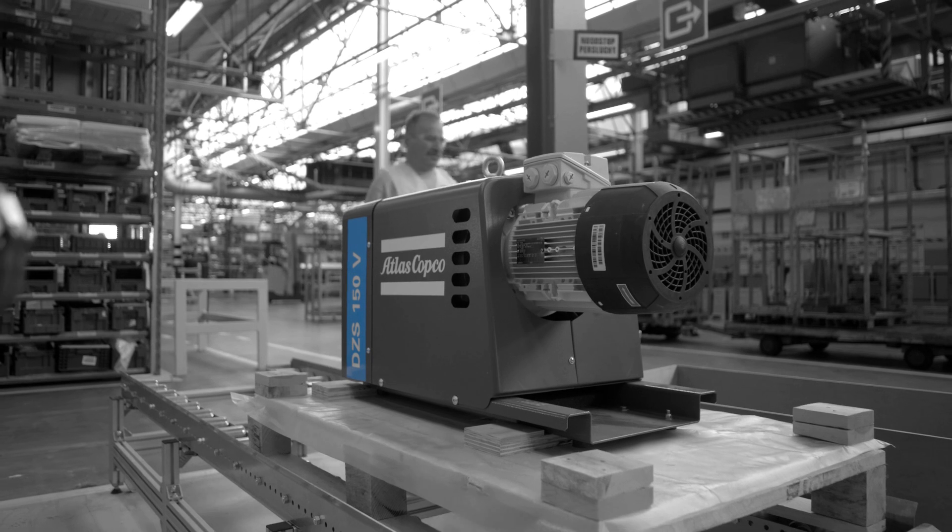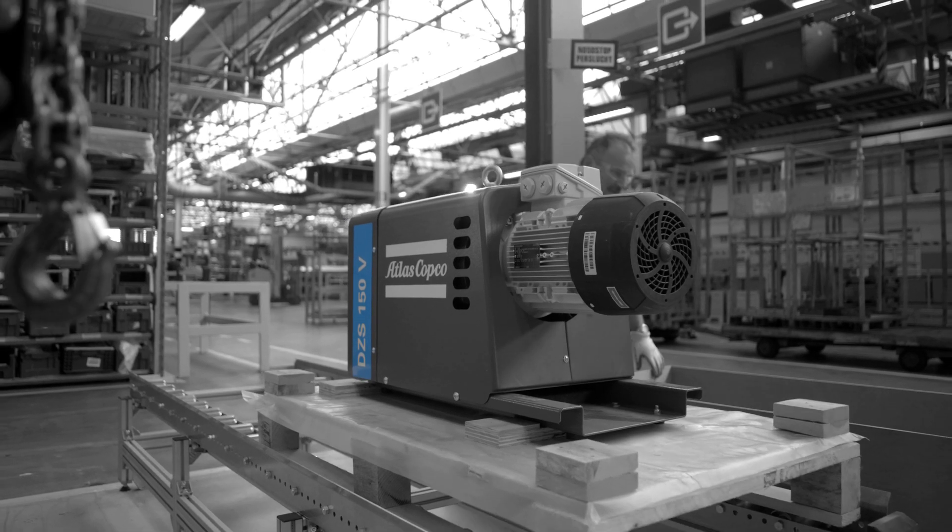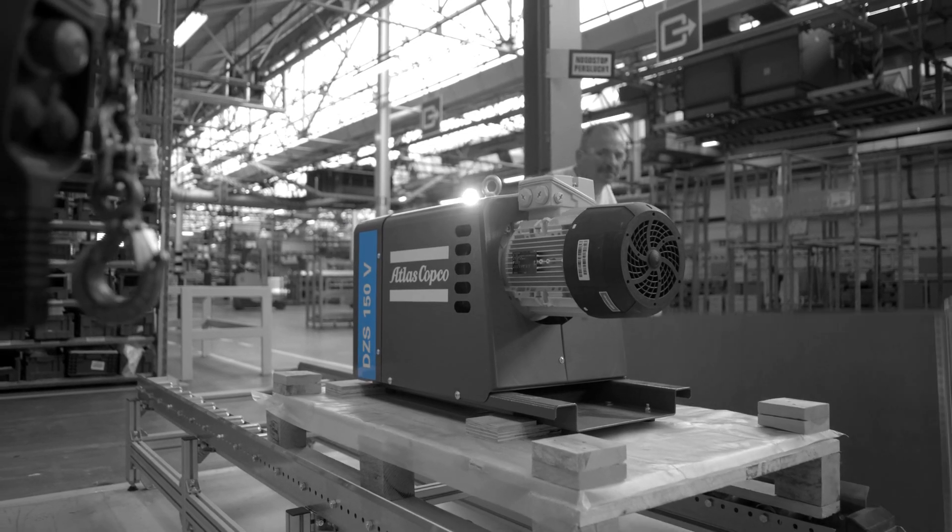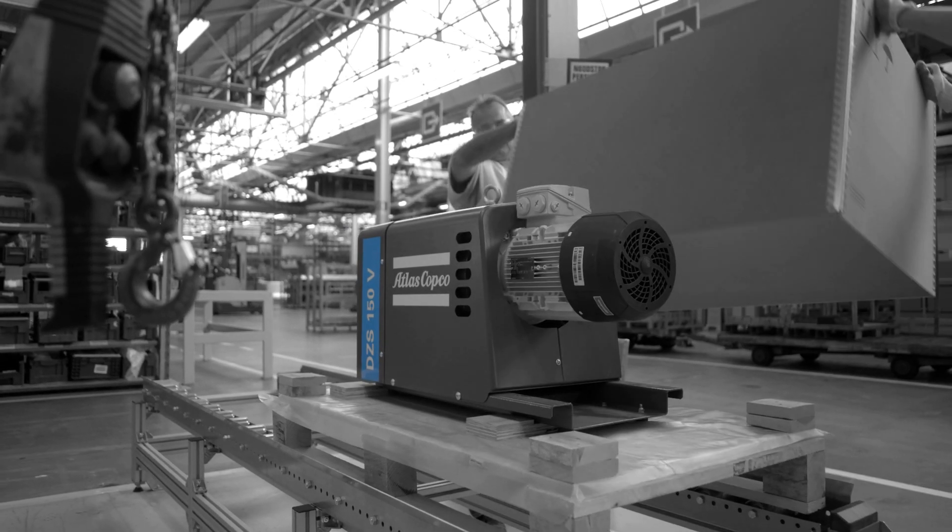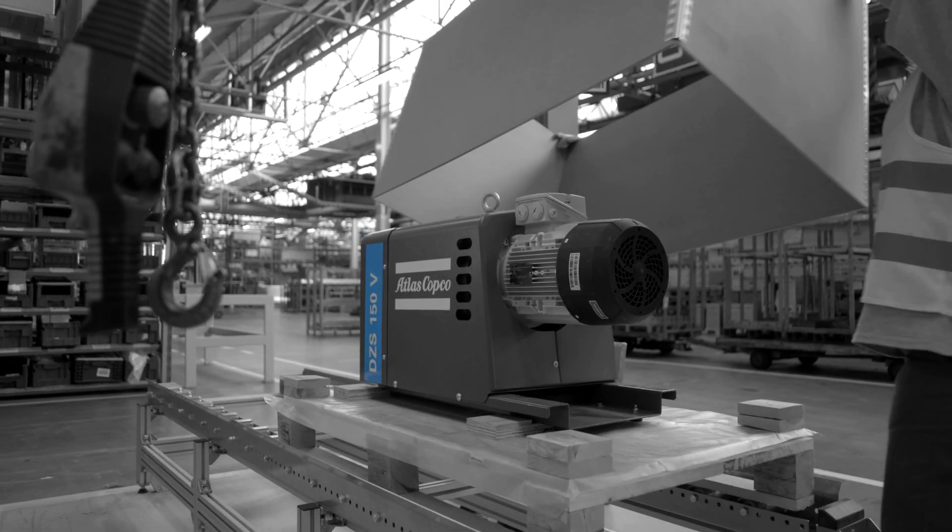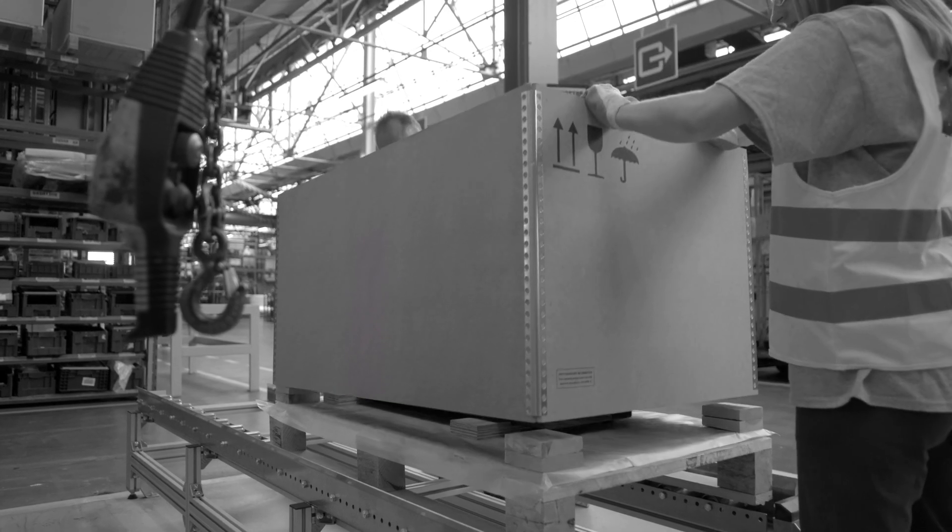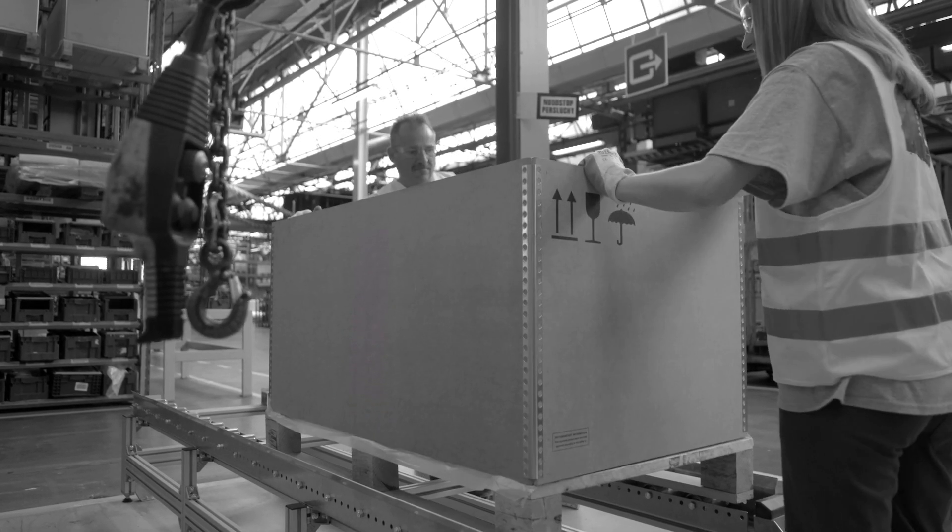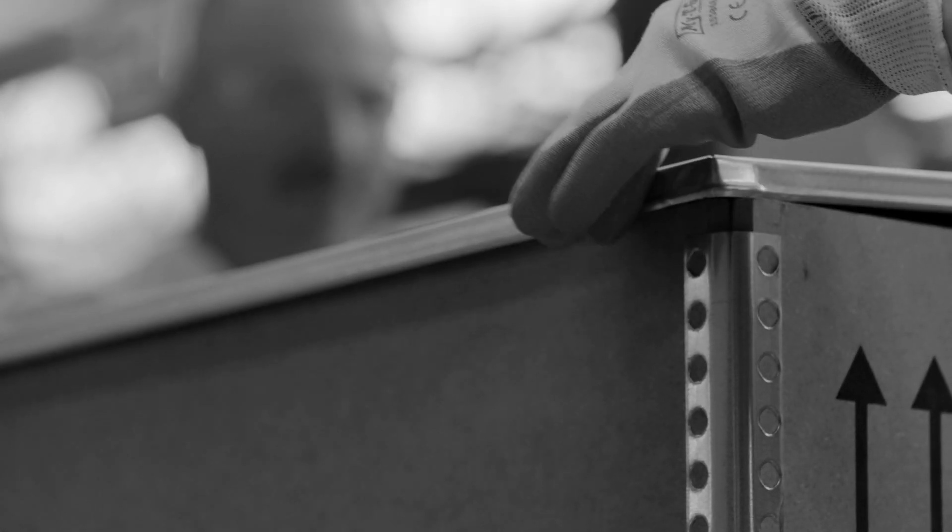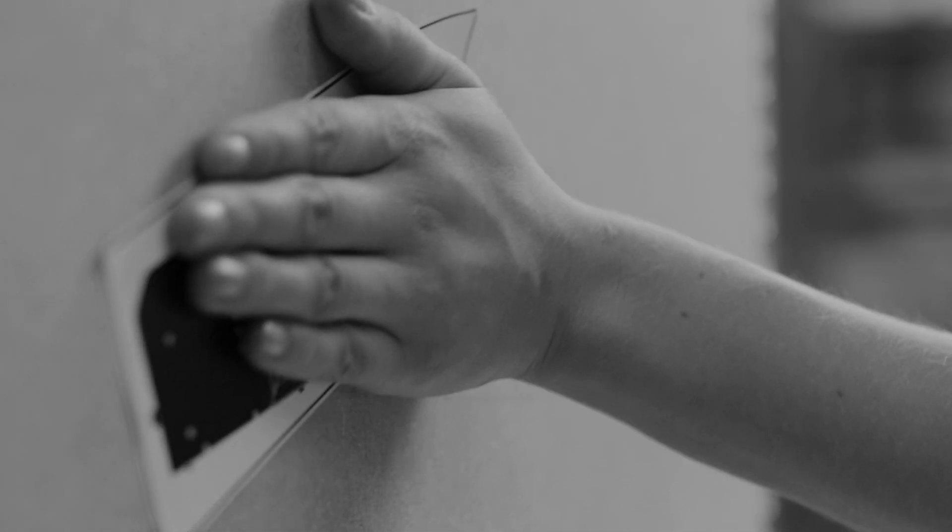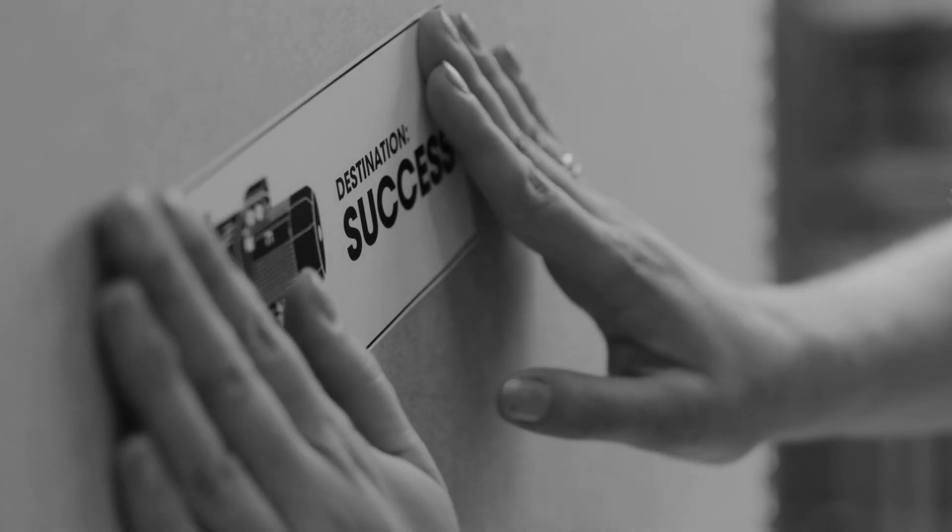Built to last. Designed to perform. That is our promise. Black on white. With a dash of color. The Atlas Copco DZS Claw vacuum pump. Destined for success.